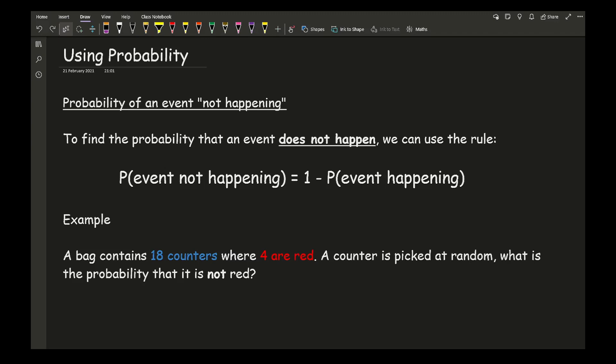To get an understanding of what this actually means, consider this example: a bag contains 18 counters where 4 of them are red. A counter is picked at random — what is the probability that it is not red? I can't stress enough how important it is to read mathematical questions correctly. Don't guess — you might think the answer is 4 out of 18, but the question asks for the probability of not being red.